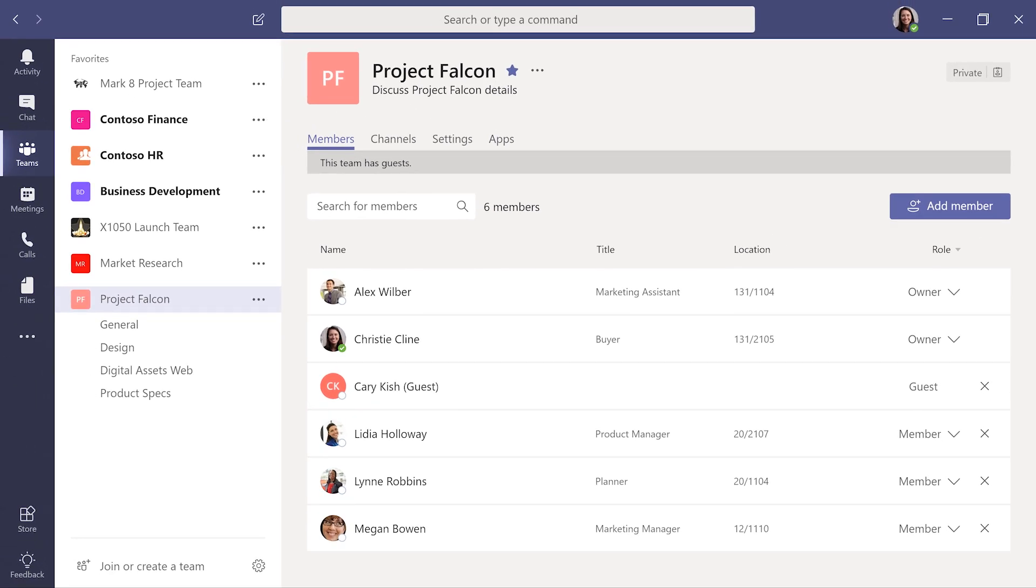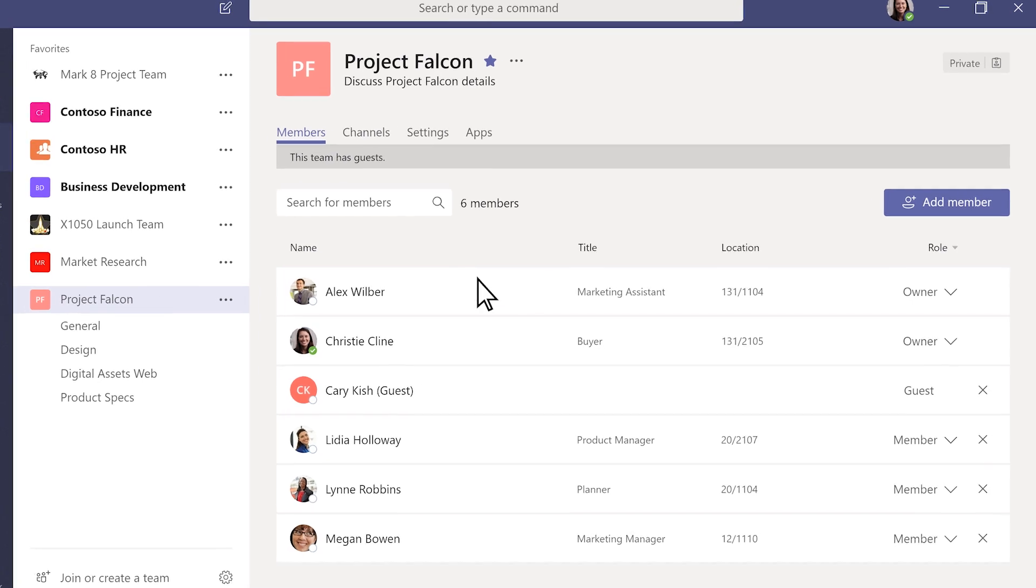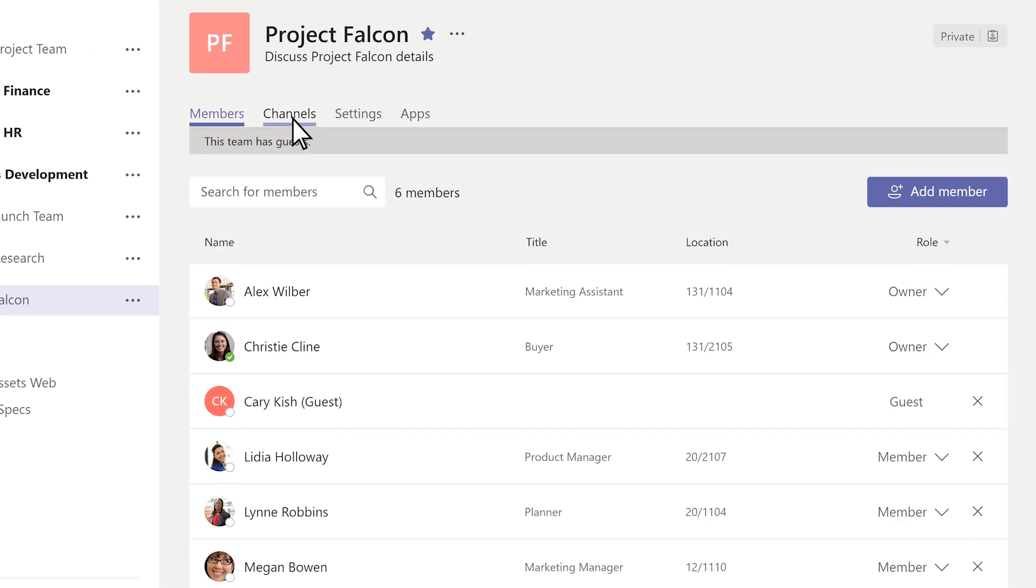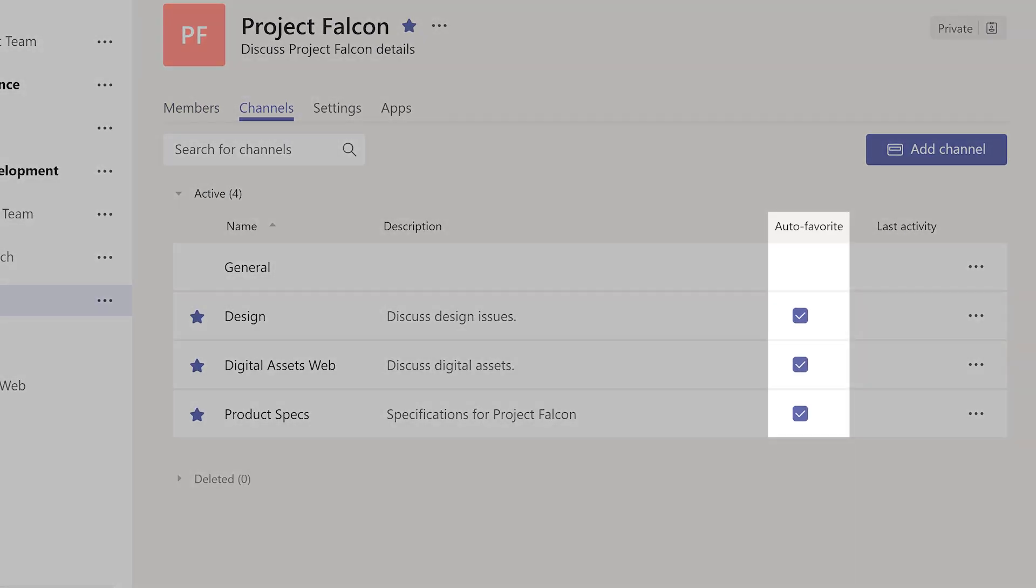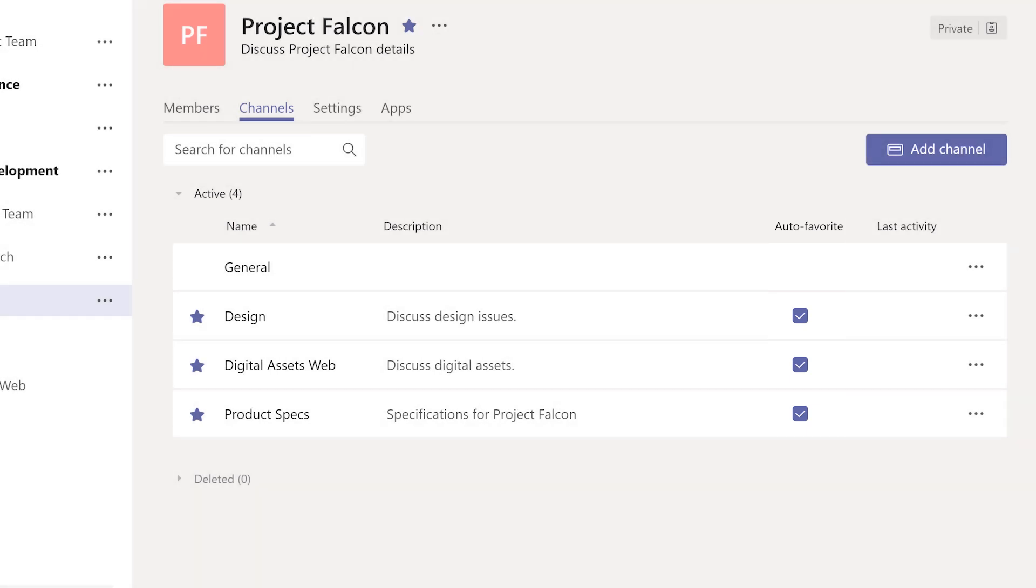Some channels are important for the whole team to know about. As an owner, you can make certain channels automatically show up in everyone's channel list. Go to the Channels tab and select Auto Favorite next to the channel name. You can do this for up to 10 channels in a team.